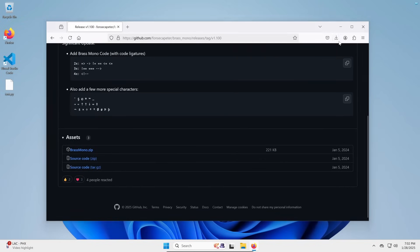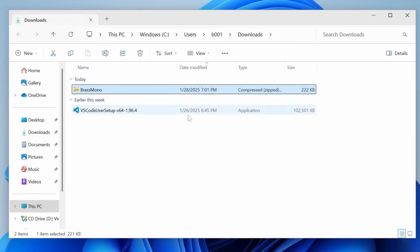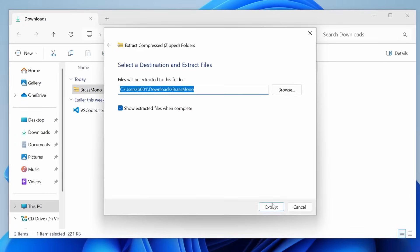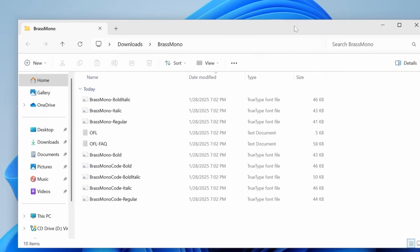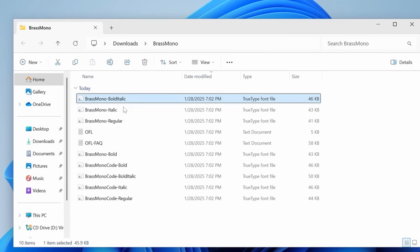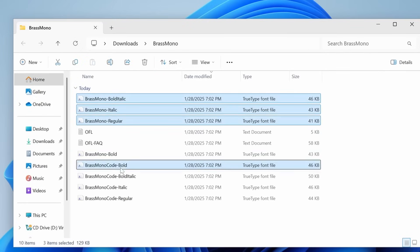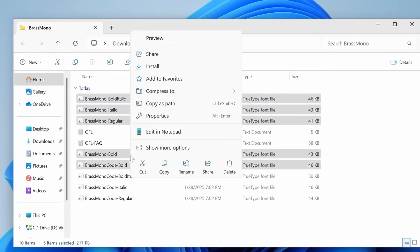Once that's done downloading, go to your Downloads folder, right-click, and Extract All — I'll extract it in the same folder. Then in here, I'm going to Control-Select just the regular Brass Mono files, and then right-click and click Install.